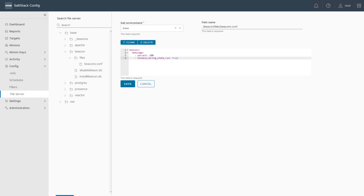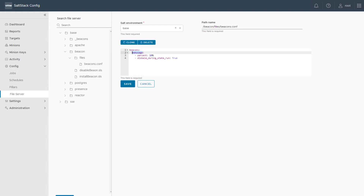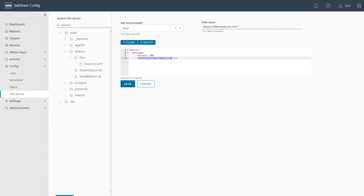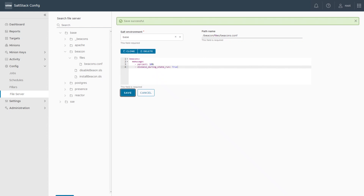A beacon is nothing else than a Python script which is executed on your target machine. The configuration of the beacon starts with the keyword 'beacons', followed by the name of the beacon — in our case 'memory_usage' — which monitors the memory utilization of your machine. When utilization crosses a threshold, an event is created on the master. The threshold here is set to 10%, so the parameter name is 'percent'. We also add 'disable_during_state_run', which disables the beacon while you apply a different state.